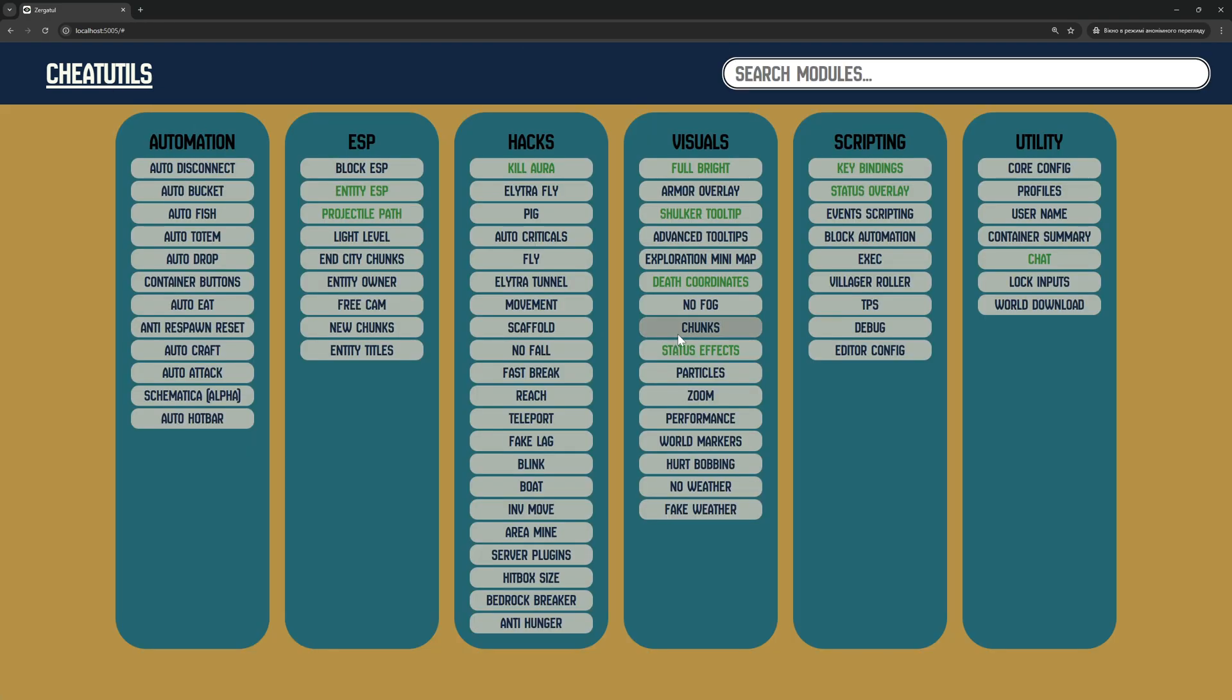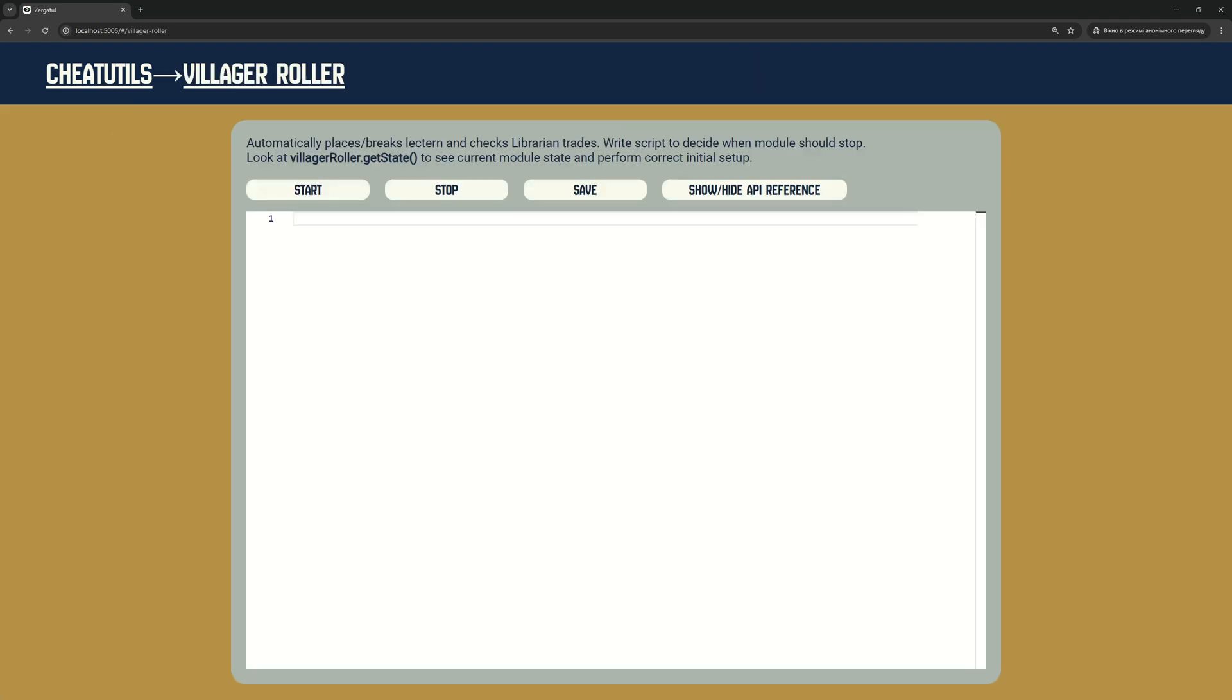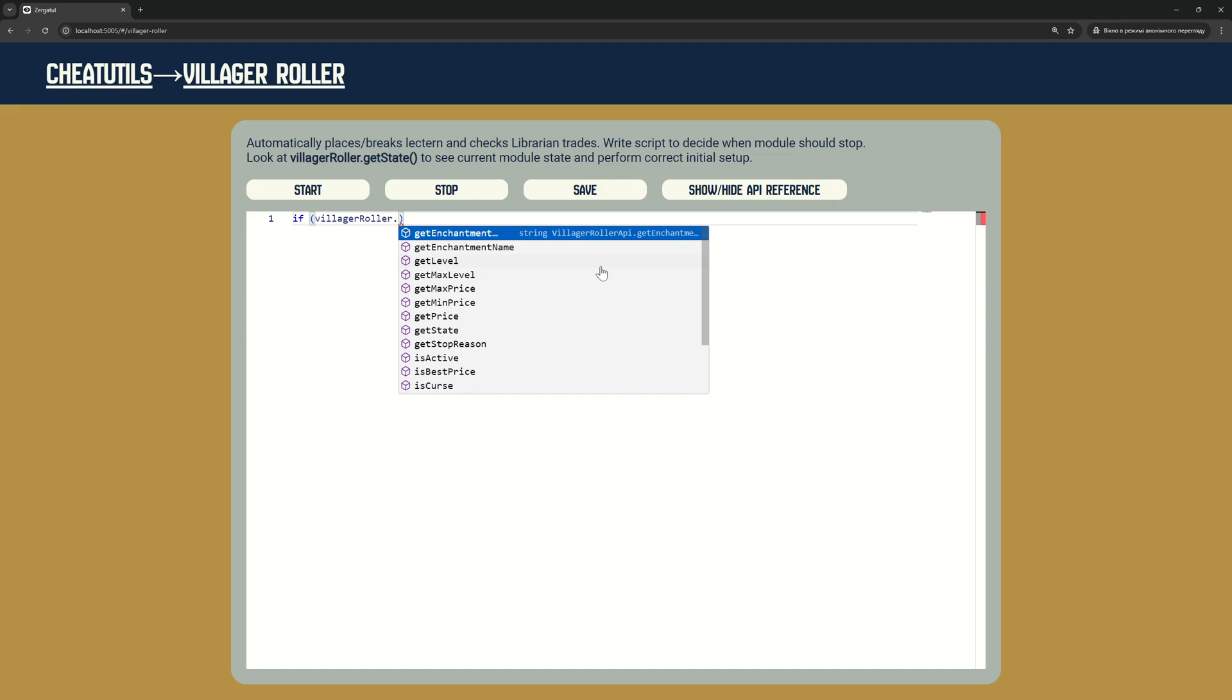When Villager Roller Module gets Librarian Villager Trades List, and when this list contains Enchanted Book, Module runs Script. In this script, you can access all information about enchantment type we got.